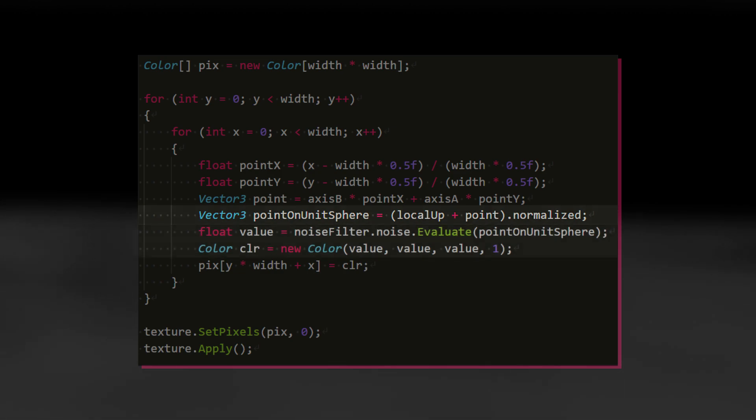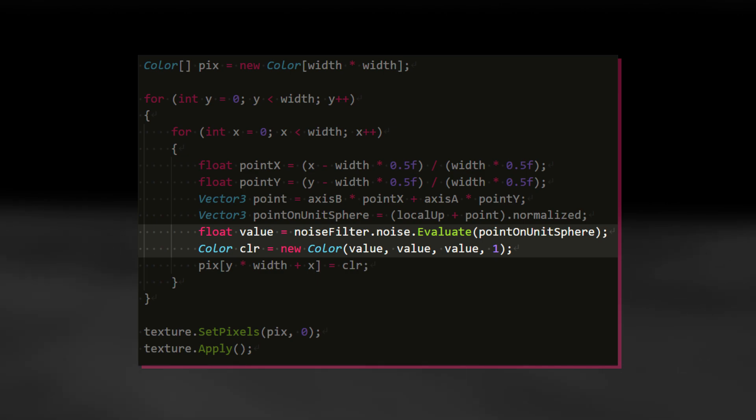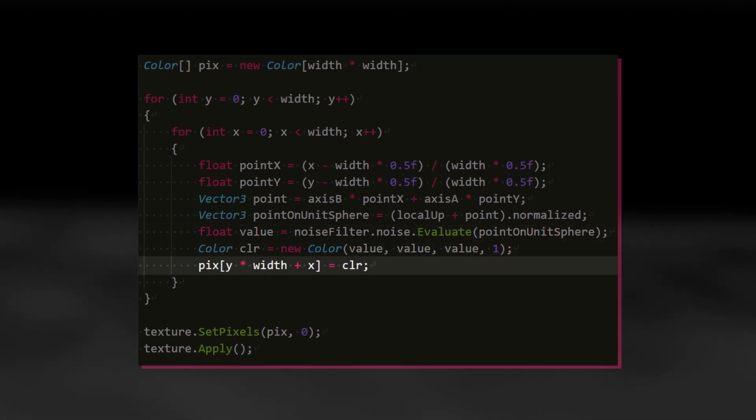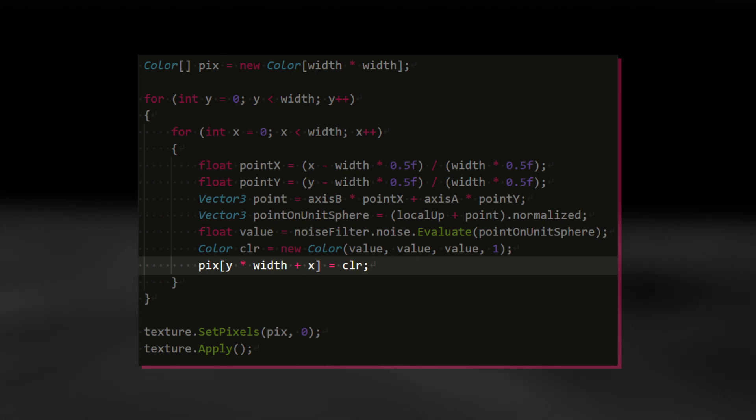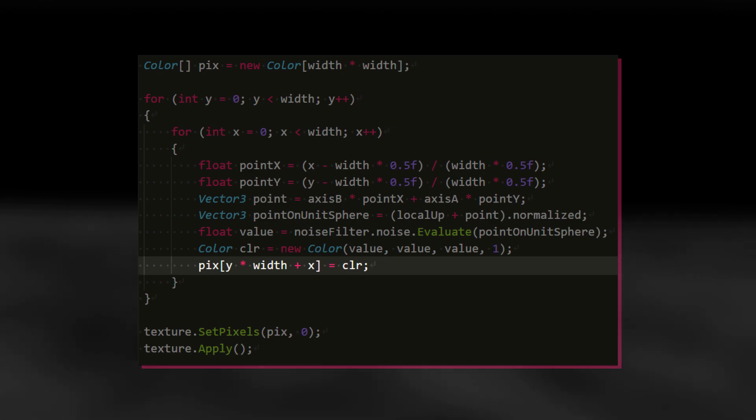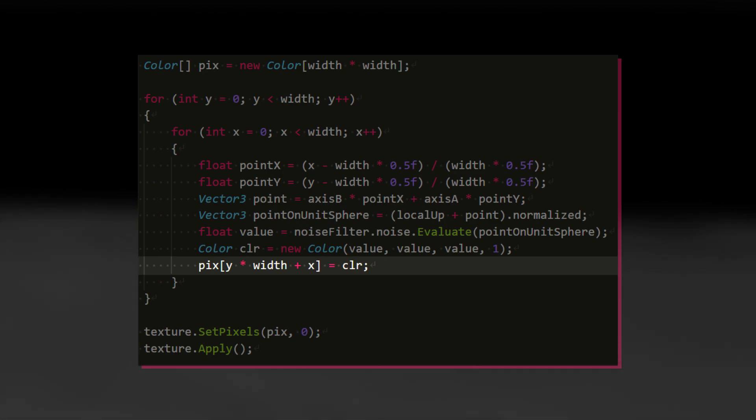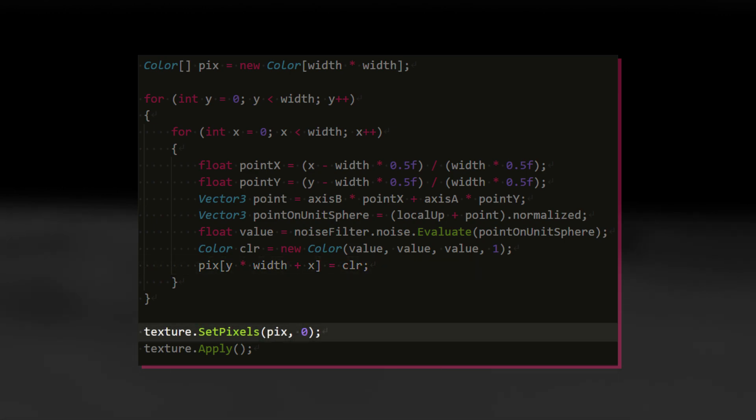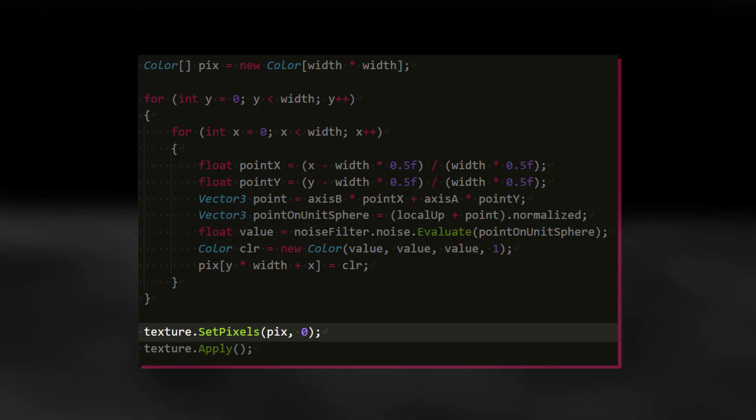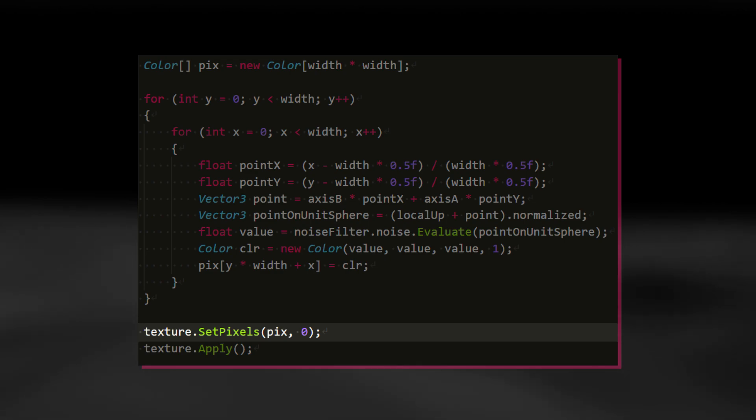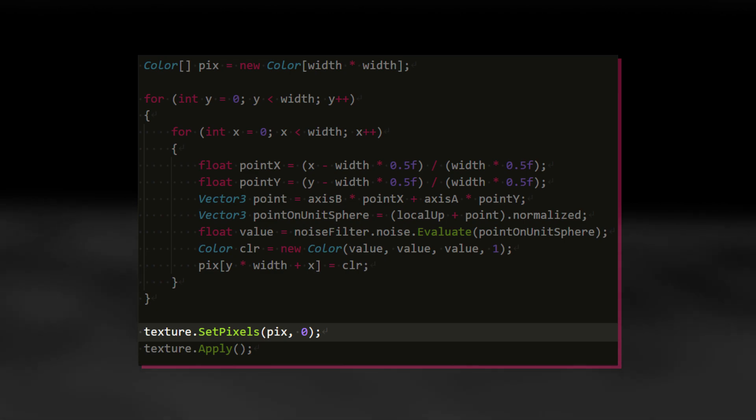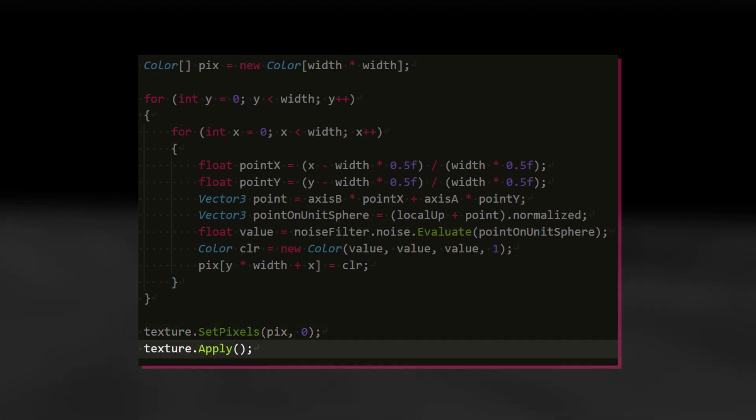We can now use this point, scaled as we wish, to sample from a 3D simplex noise. When we retrieve a value from the noise, we want to store it at the correct index in the pixel array. To determine this index, we can multiply y by the texture width and then just add x. When both loops are completed, we have a fully filled pixel array. The pixel array can now be pushed onto a texture using SetPixels, which takes a color array and a mipmap level as input. As we aren't concerned with mipmapping at the moment, we can just set that to zero. The last thing we need to do is to call the Apply method on the texture and voila, we now have this magnificent texture.